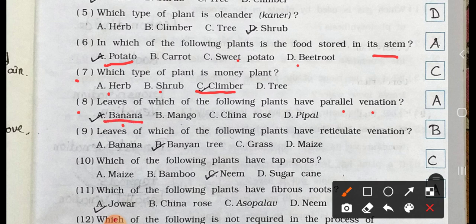Number 9. Leaves of which of the following plants have reticulate venation? A. Banana, B. Banyan Tree, C. Grass, and D. Maize. Answer is option B. Banyan Tree. In Banyan Tree, leaves have reticulate venation.